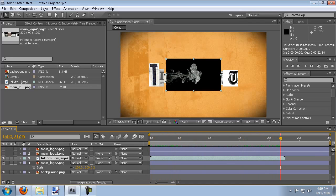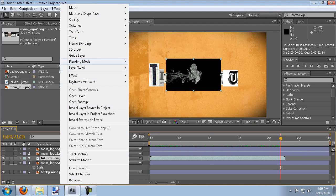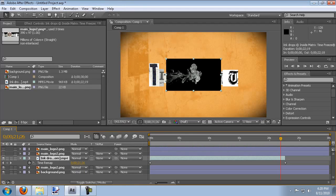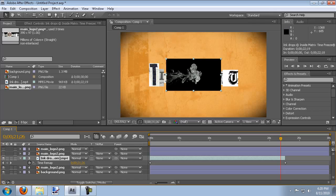That's way too long for an introduction. So I'm going to make this faster. The way to do this is to do time remapping on it. So if you right click on it you can go up to time, enable time remapping. And it brings up two little time points.